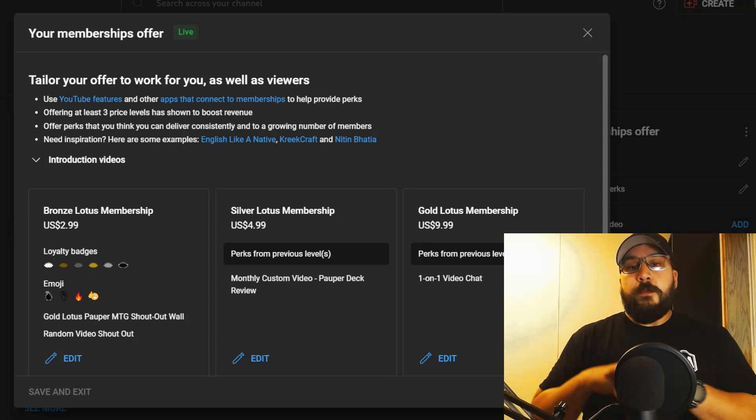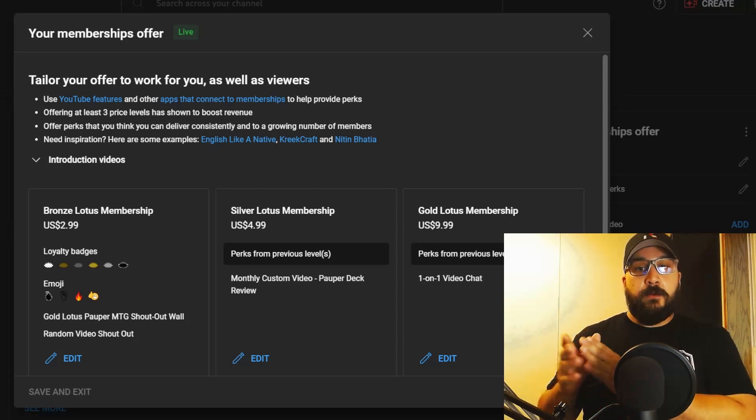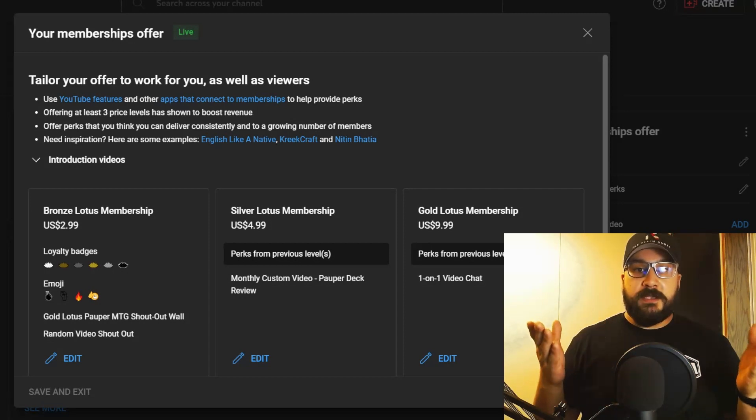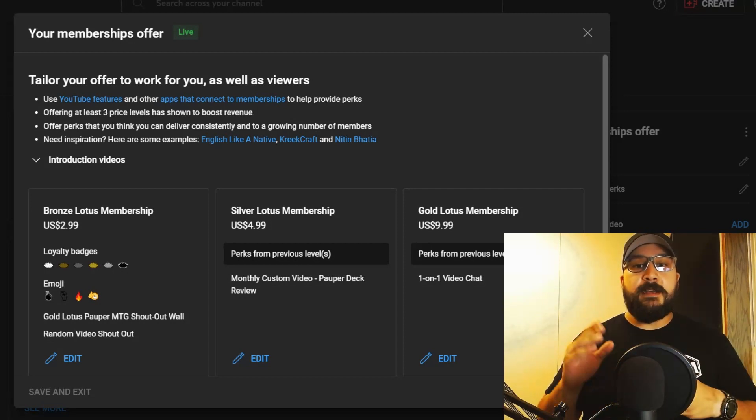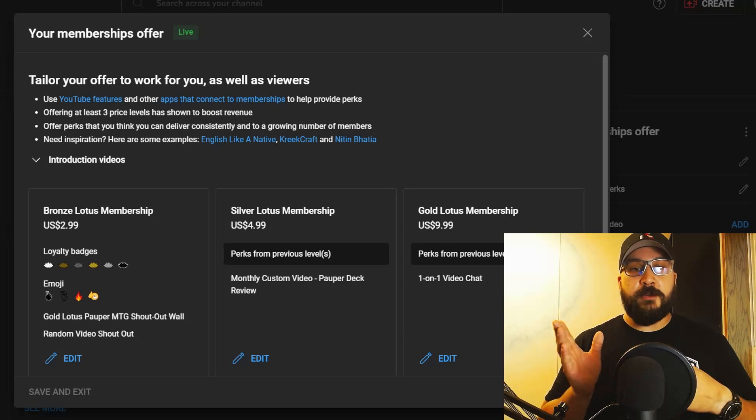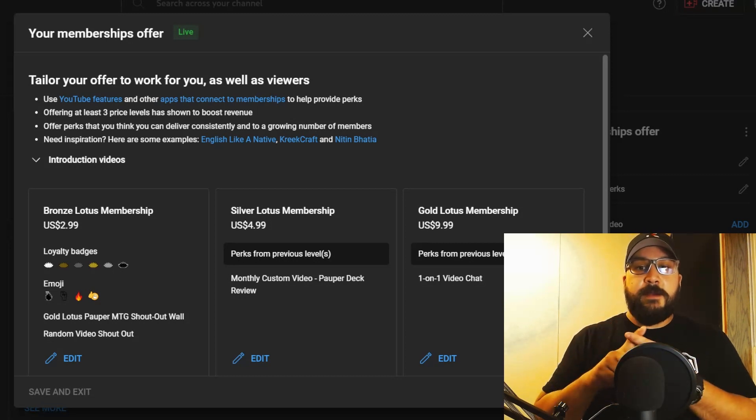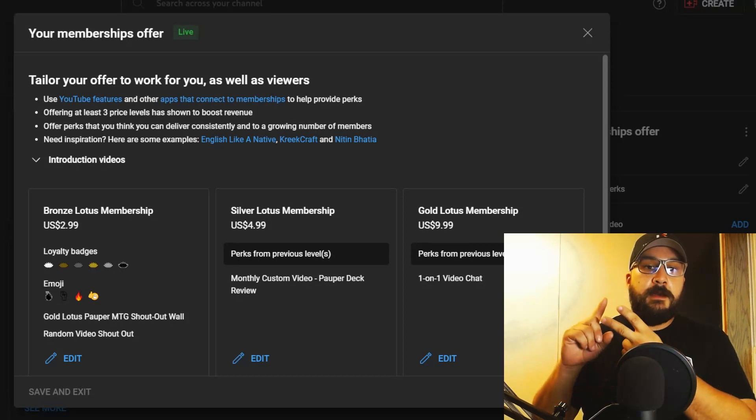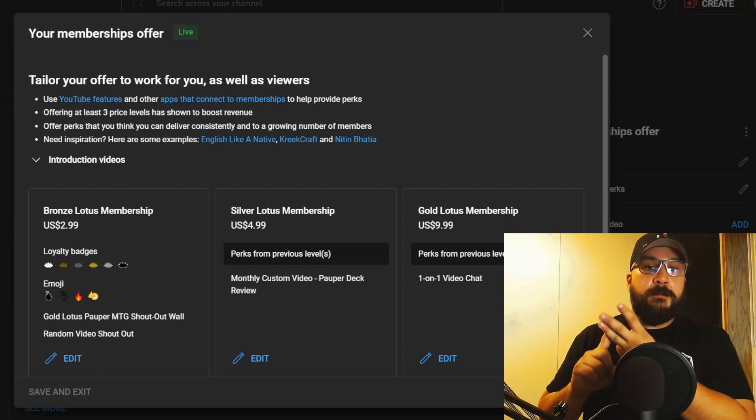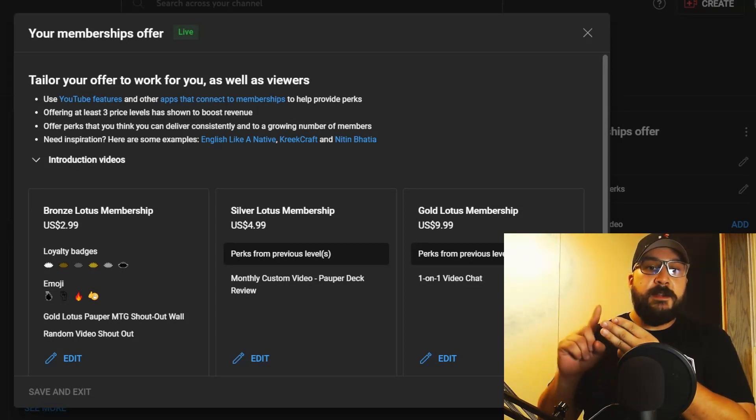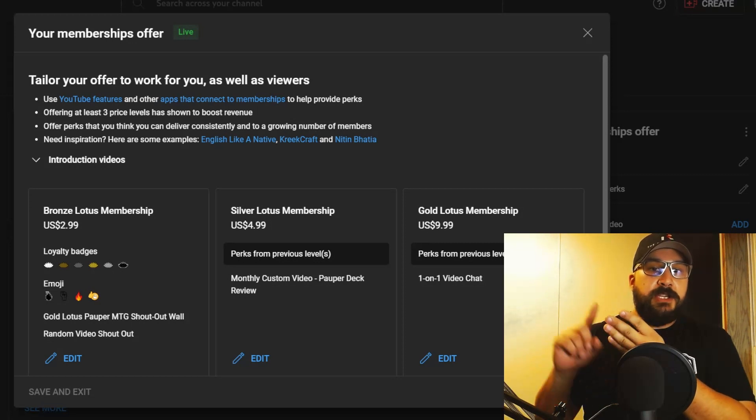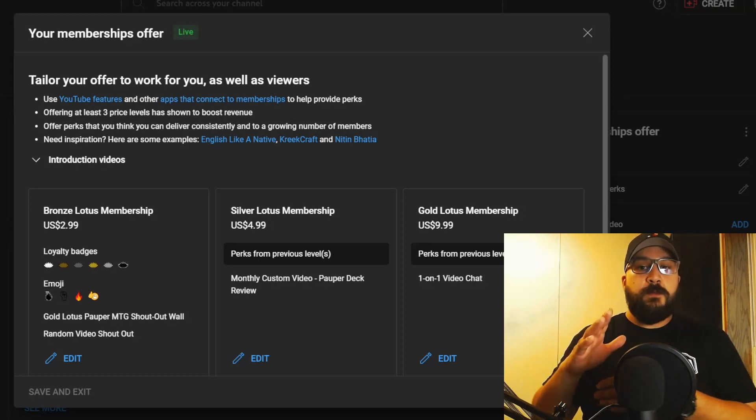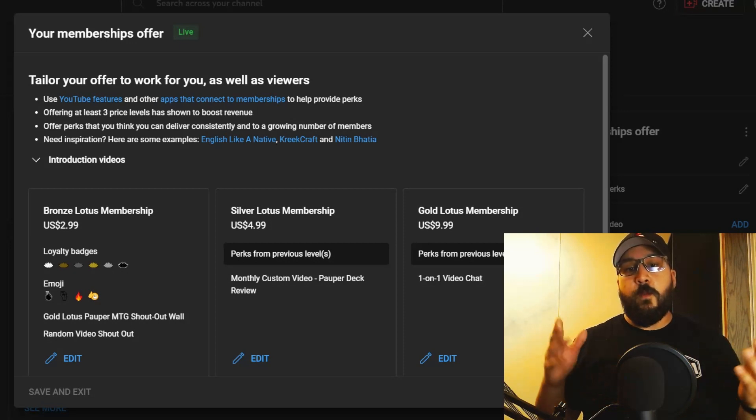Then we go on to the $9.99 level, which is the Gold Lotus Membership. You're going to get everything before this membership level—the five-minute deck review, the chance to be called out at the beginning of the video, your name on the membership board at the end of the videos, the loyalty badges, and the emojis.